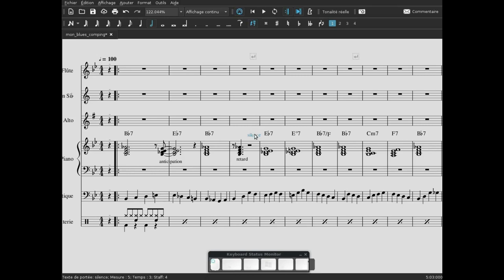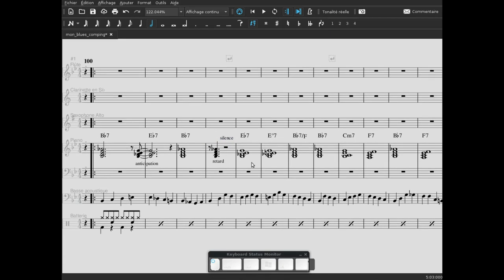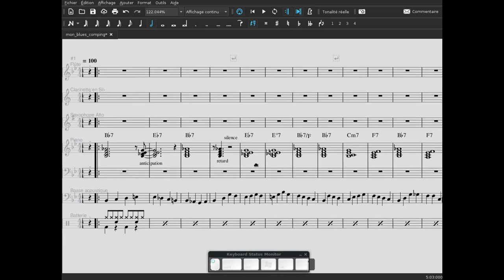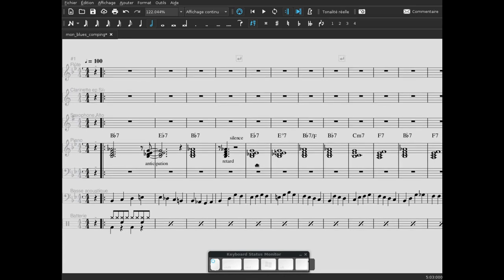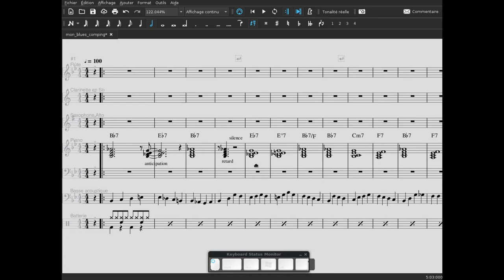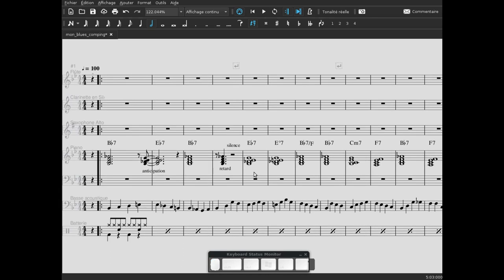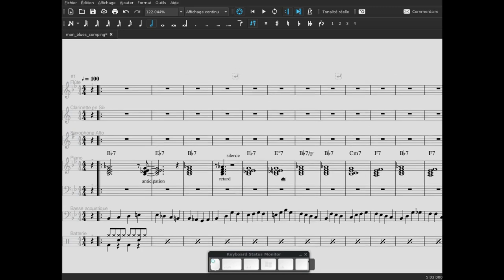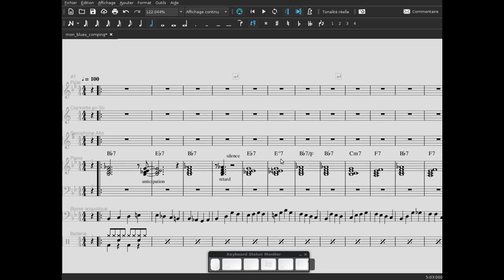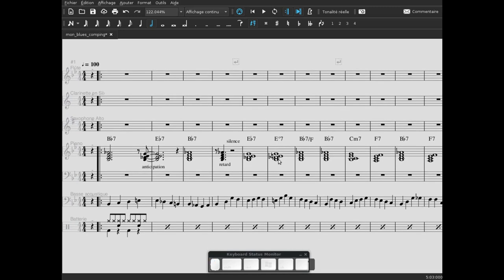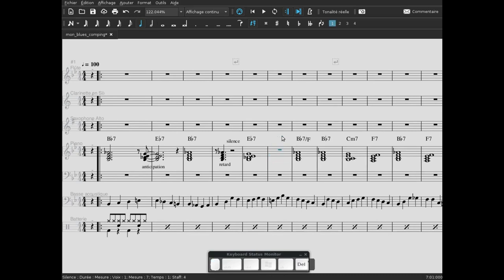Alors ça, on peut l'utiliser plein de façons différentes, évidemment. Le mi bémol 7, lui, on va le garder là. On va le garder tel quel. On va s'intéresser au mi diminué 7. Ici, on va lui faire quoi? On va faire rentrer un rythme.